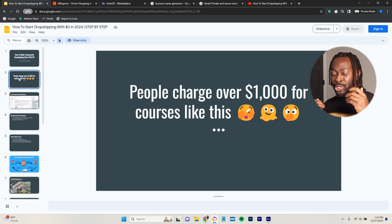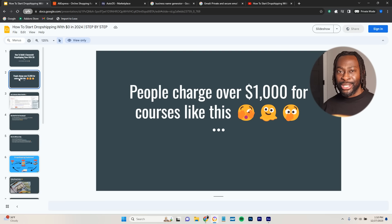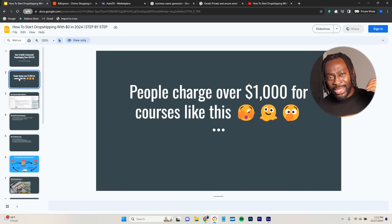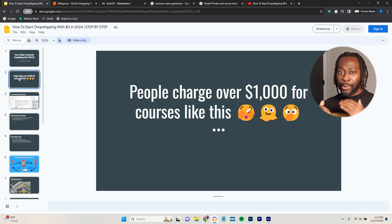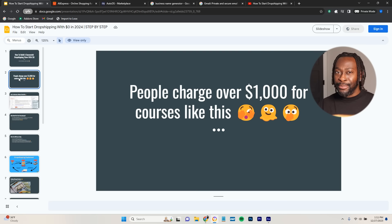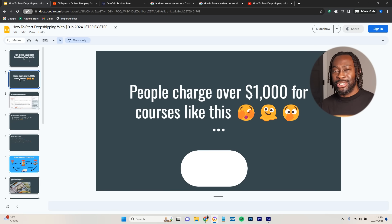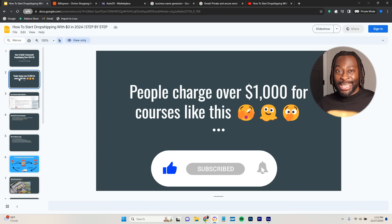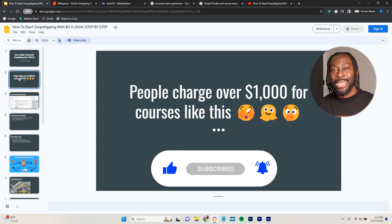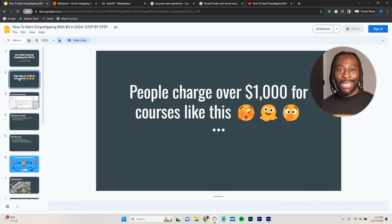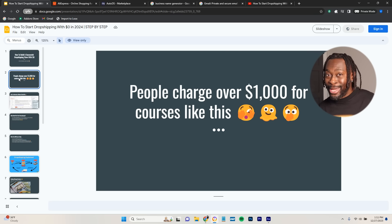This video is going to have information like the courses people charge hundreds and thousands of dollars for. I'm going to lay everything down for you in this free course and show you exactly how to dropship. All I ask is that you hit that subscribe button and like this video, so I can keep making these videos to help your dropshipping journey and hopefully help you make some money.